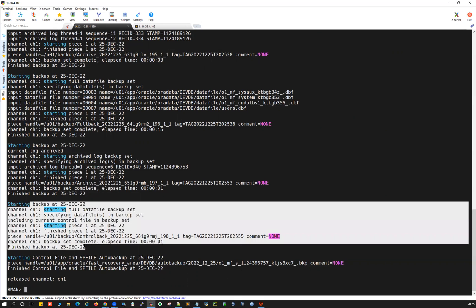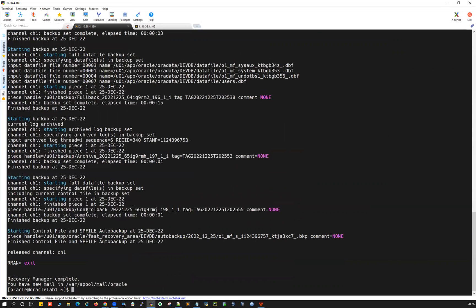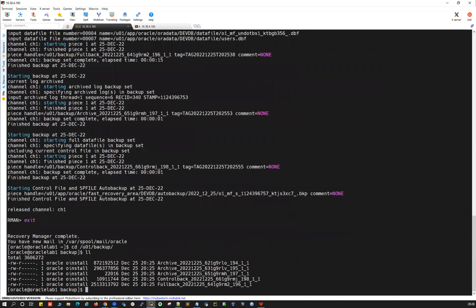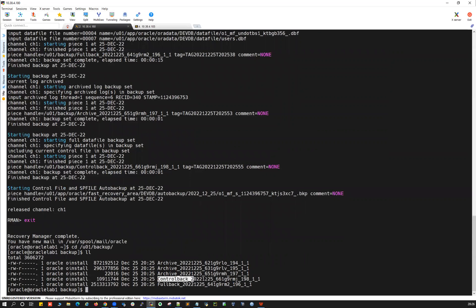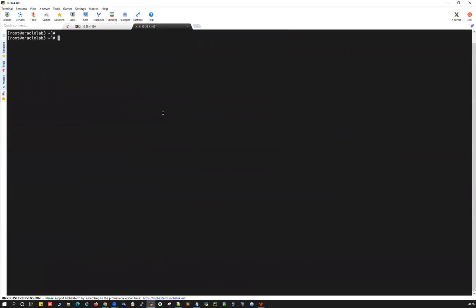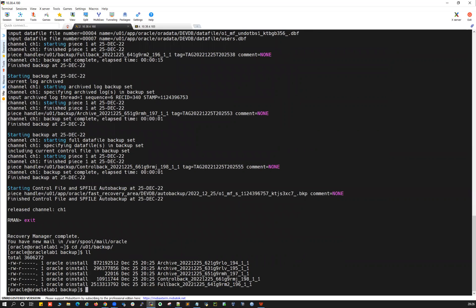The backup is ready. Let's validate it under u01/backup. The archivelog backup is there, along with the control file, full database backup, spfile, and control file autobackup. I'm going to use only the control file and the full backup — not any archivelog backups — when copying to the target server. The target server IP is shown. I'll SCP the control file as the Oracle user to the target server.